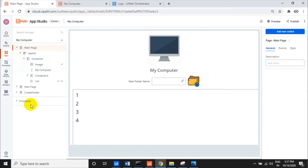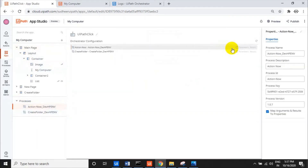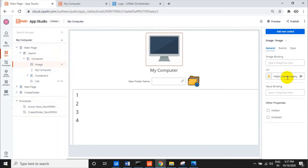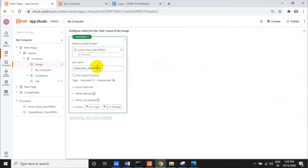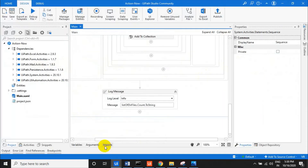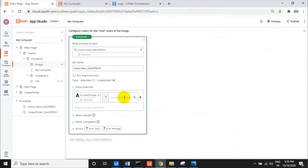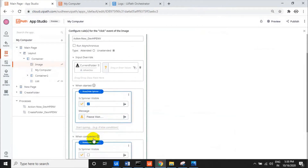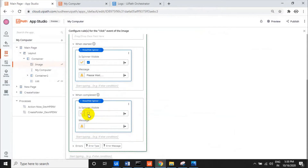In the UiPath App, we added those two processes with their parameters. This is the main container. First, I took an image from a URL — you can go to Google, search, right-click, and copy the image address. When they click on the image, it calls the list directories action, passing empty for the current folder so it retrieves all drives. I'm displaying 'Please Wait' when it starts and hiding it when completed.